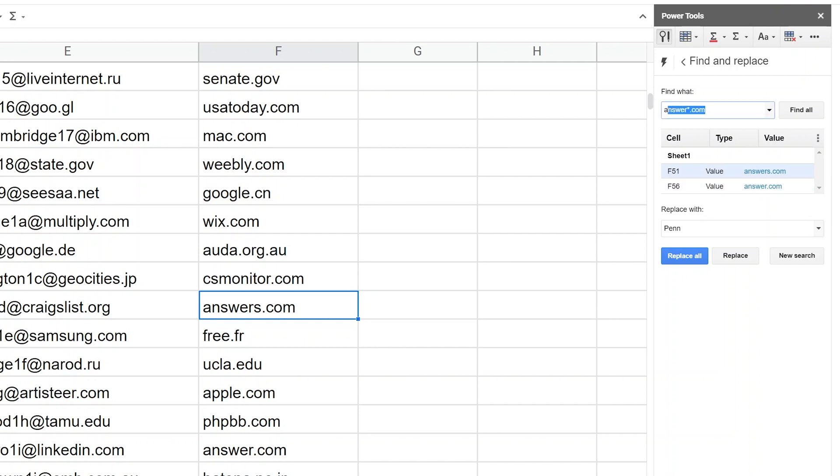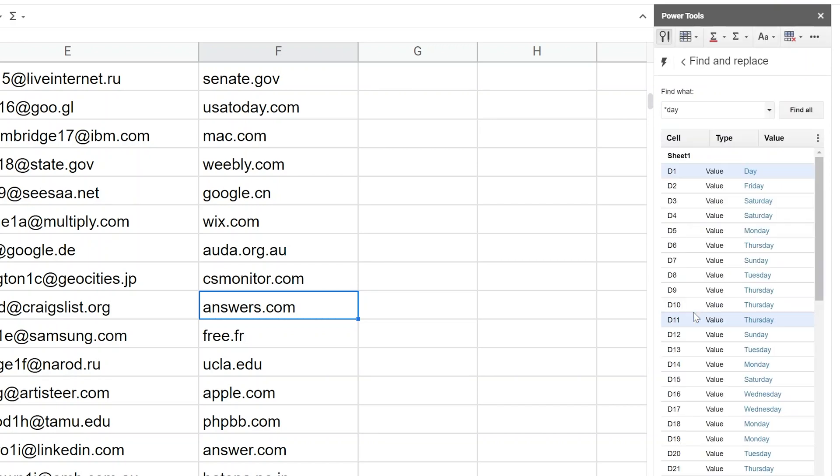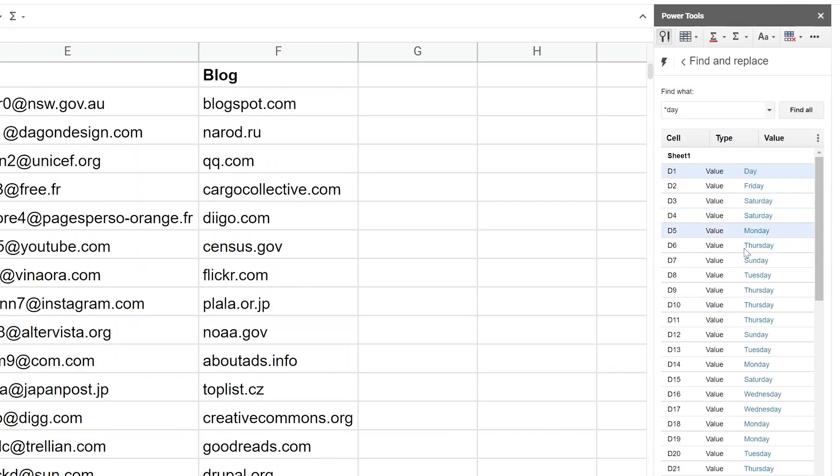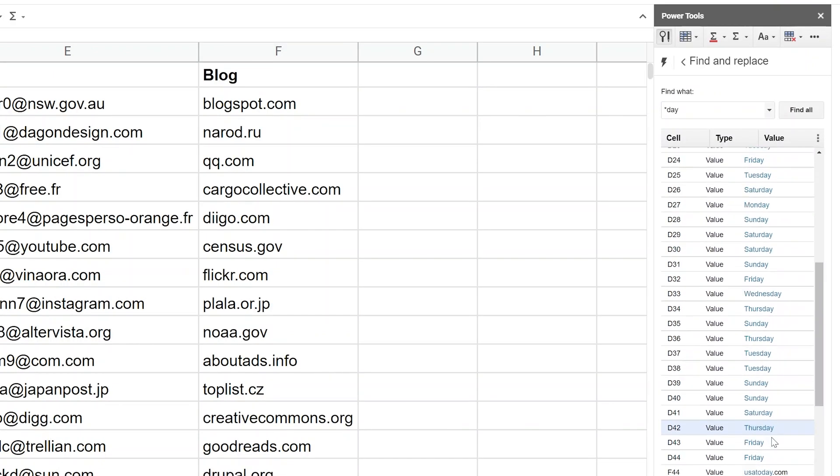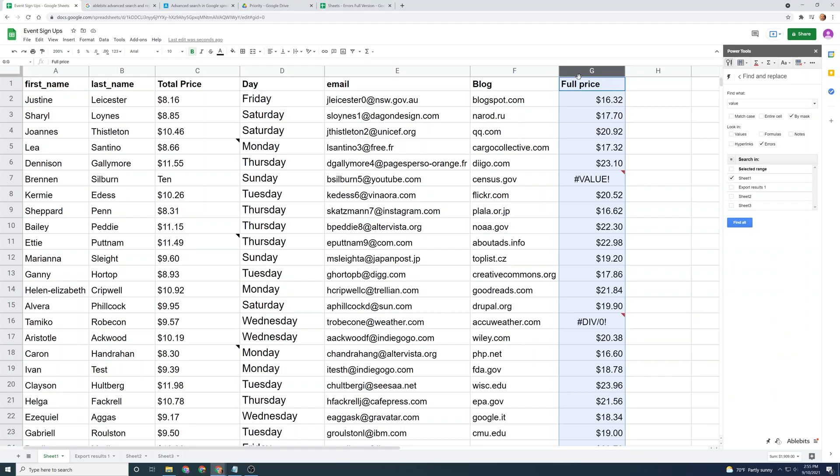You could also just search for all the days of the week. So you could do asterisk day, click on find all, and it's going to return all the values of the days of the week.